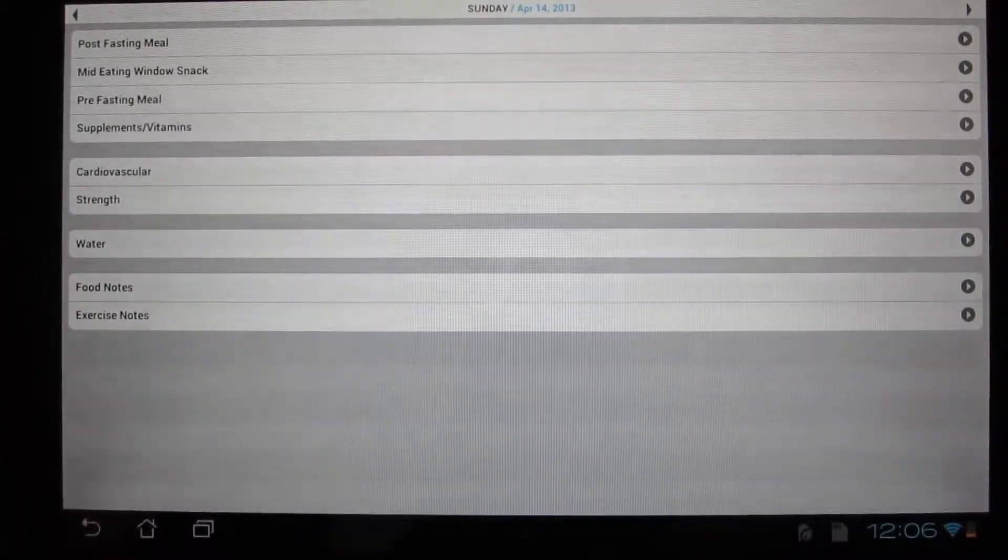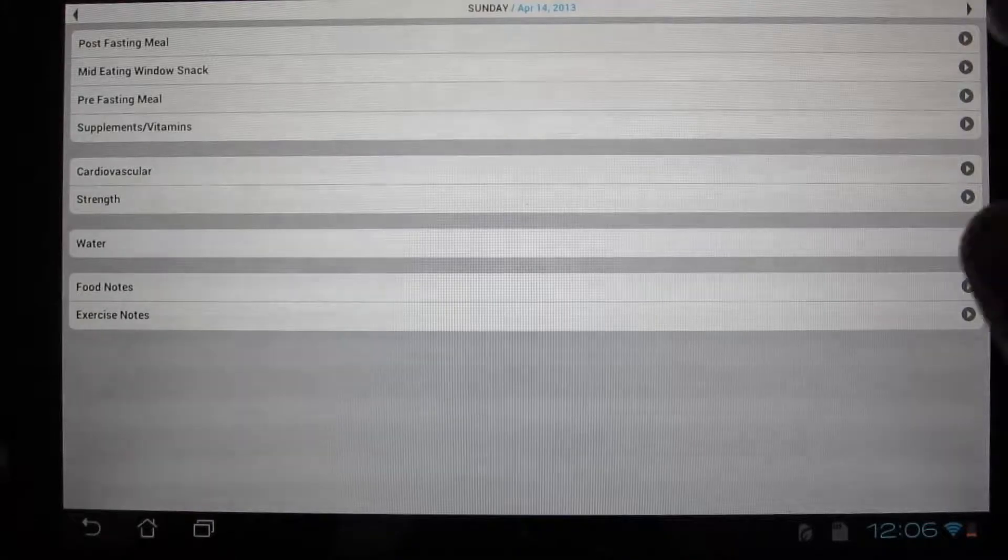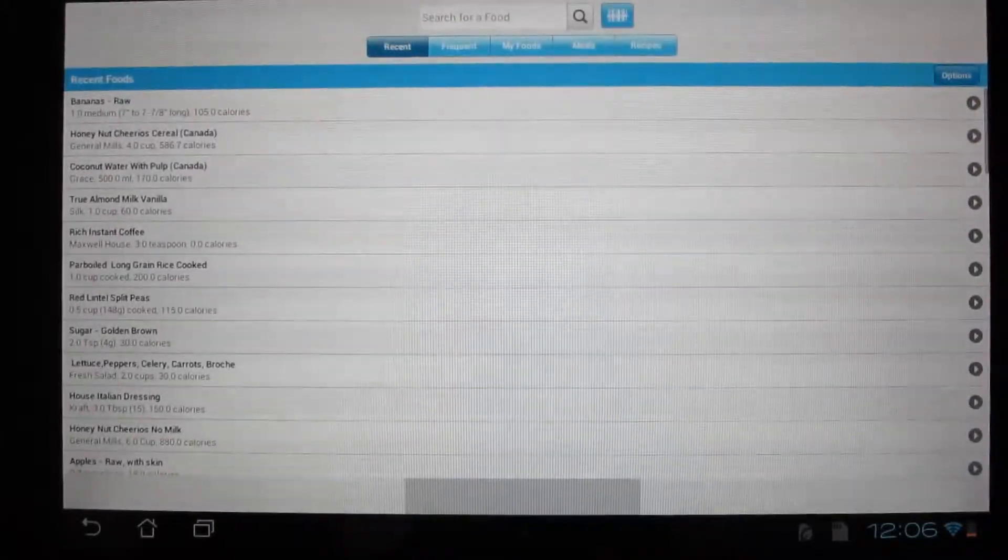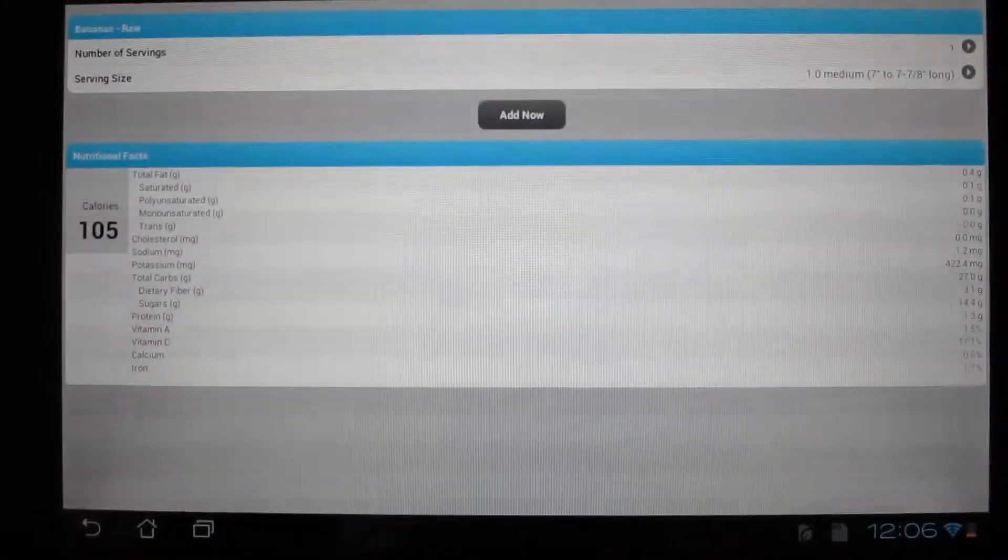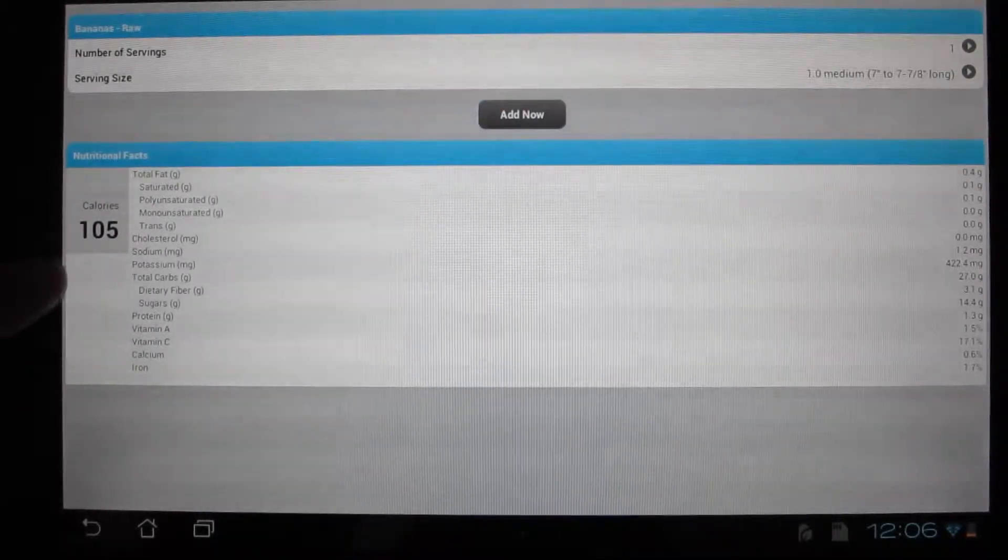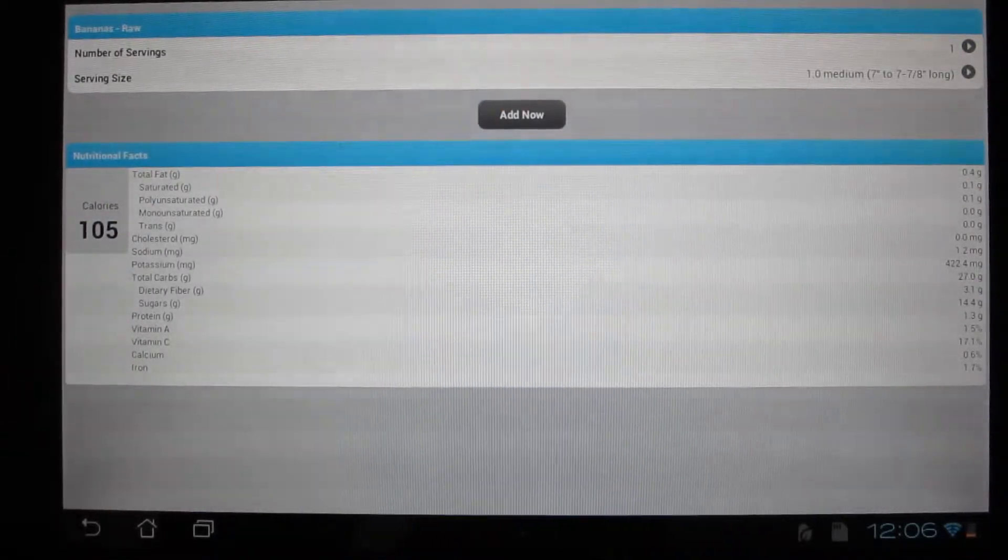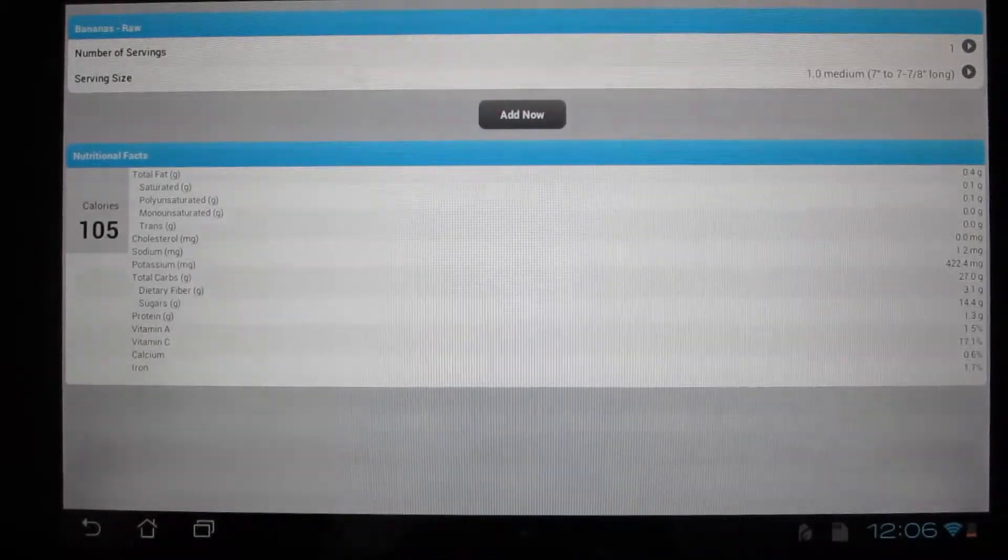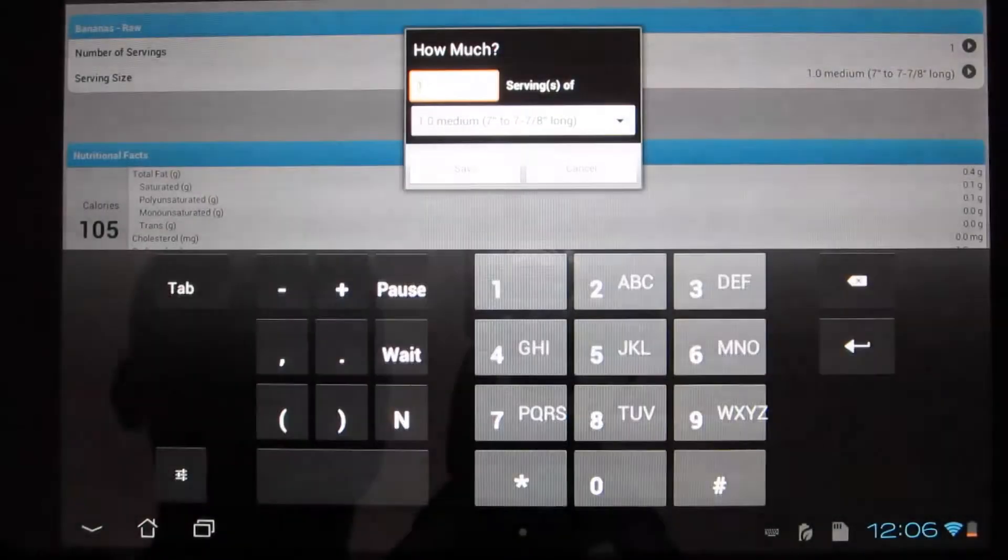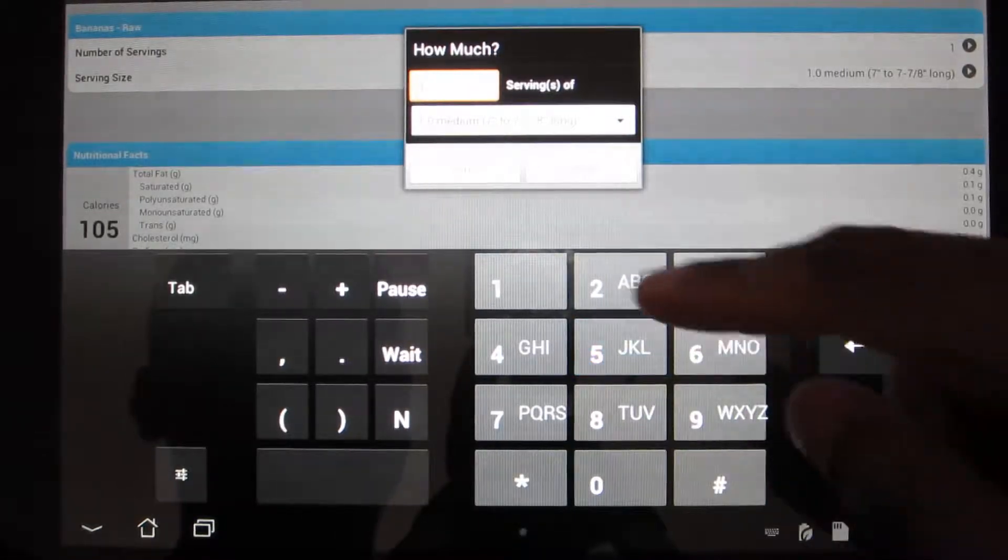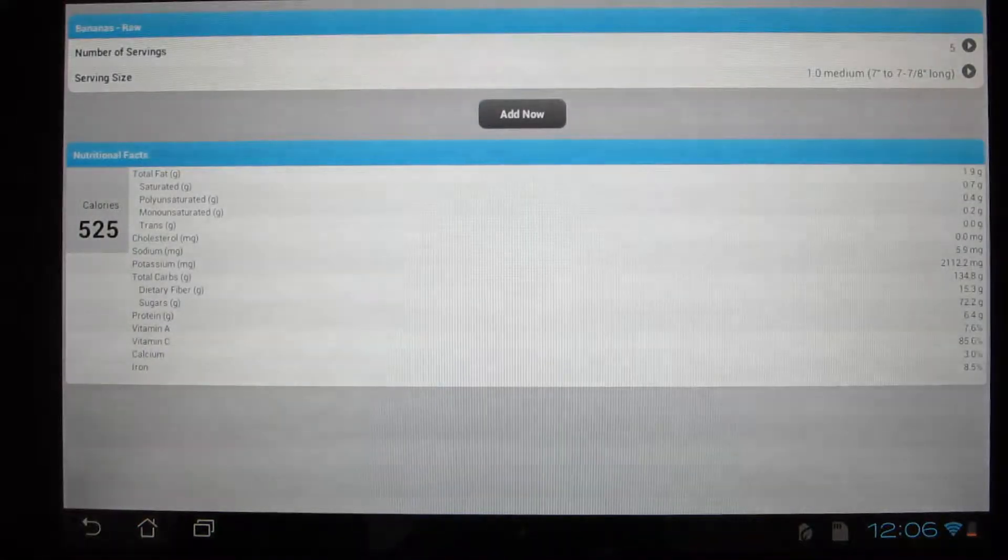So I'll show you an example. For instance, log in banana, gives you all the calories that you have and stats of the banana. You can also change the portion sizes. So here I put five bananas, which is around 525 calories. And it's one medium sized banana.